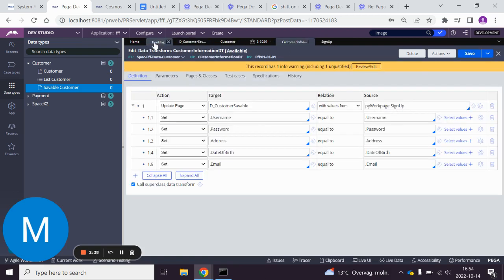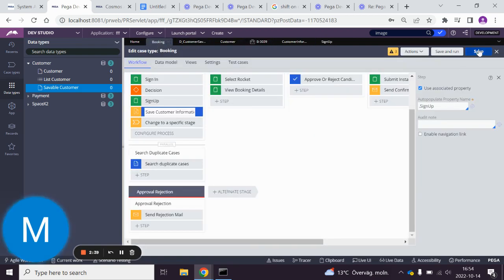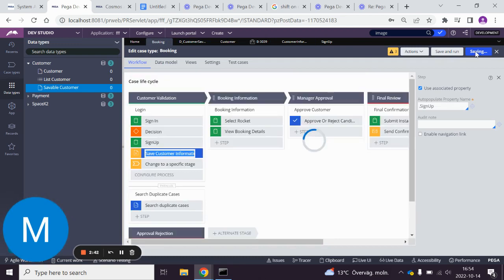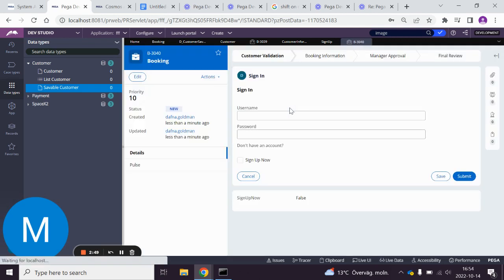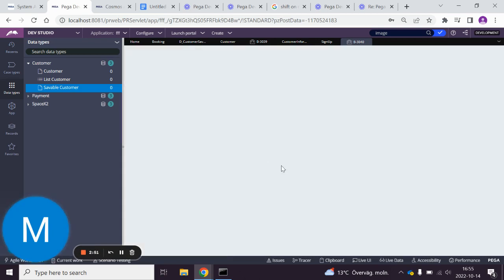Let's go and see if it works. Save, save, save and run. Sign up.